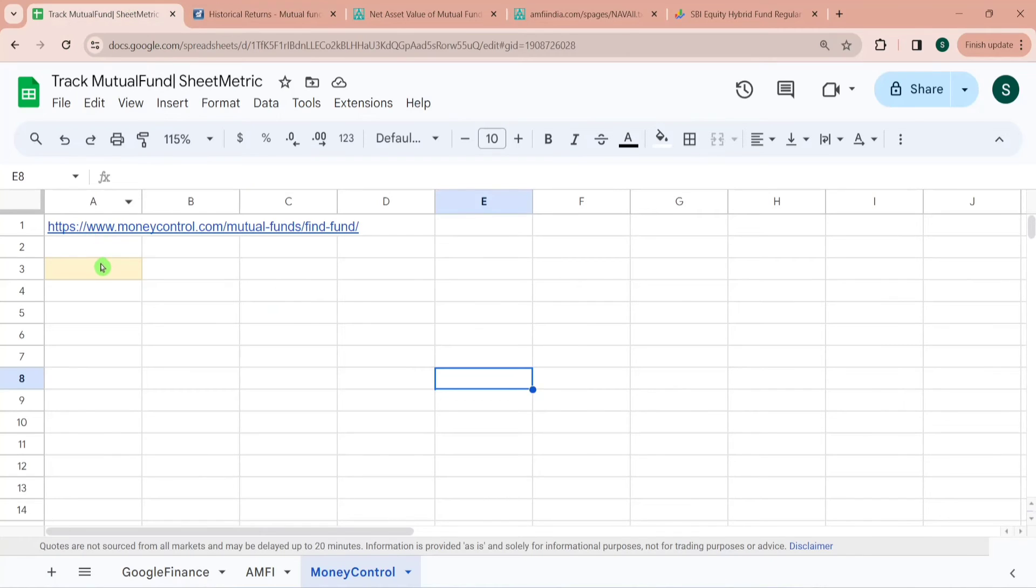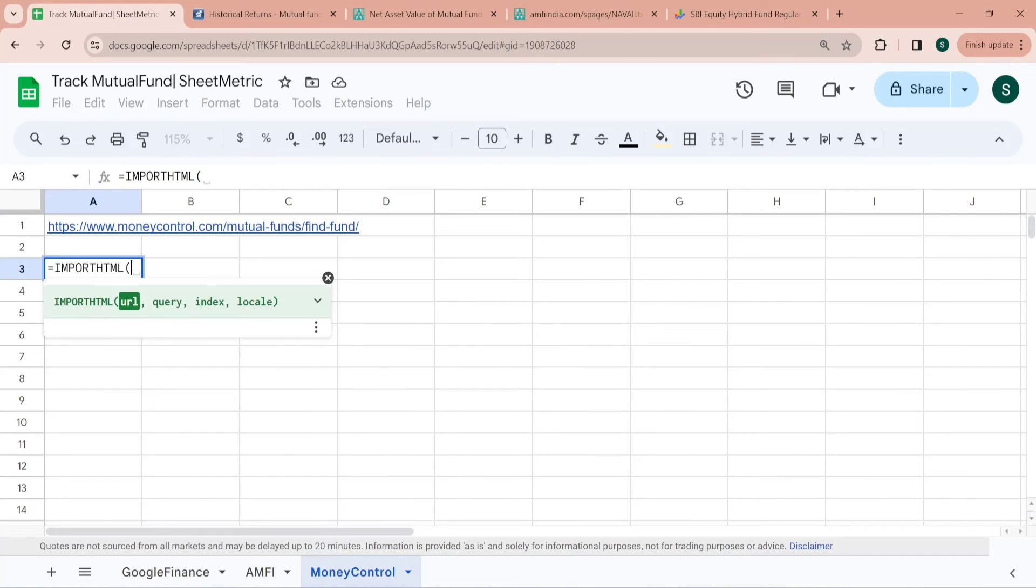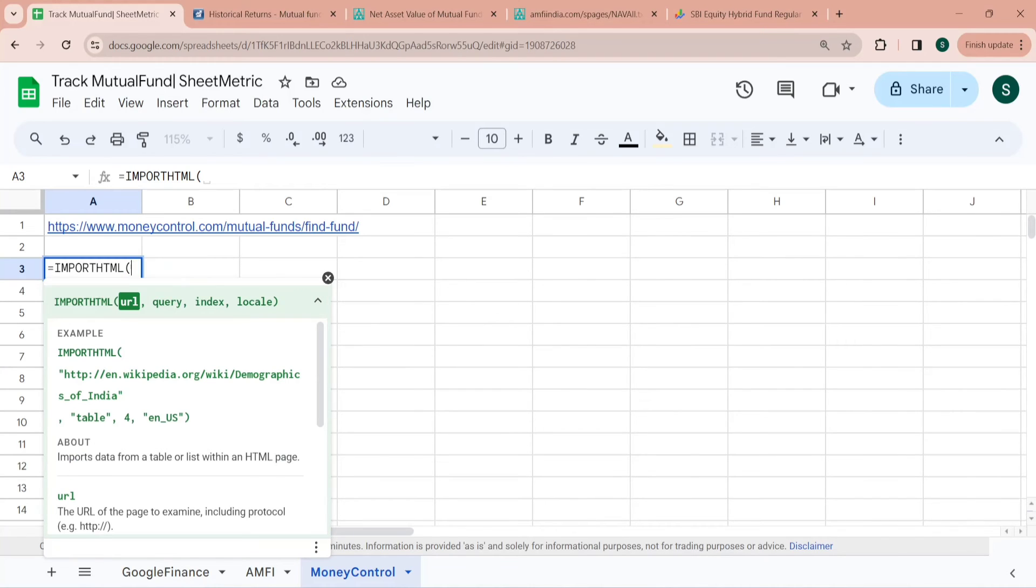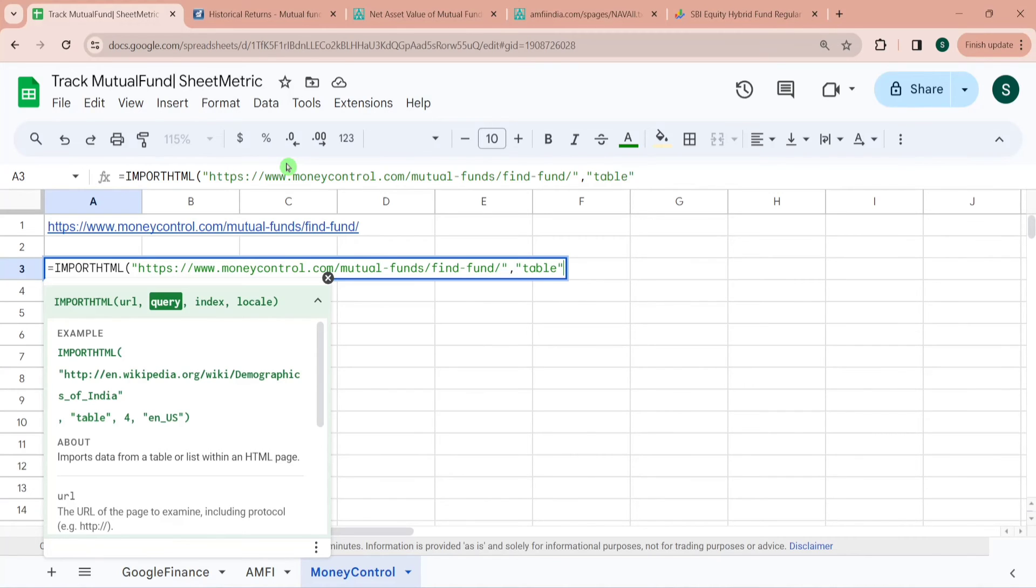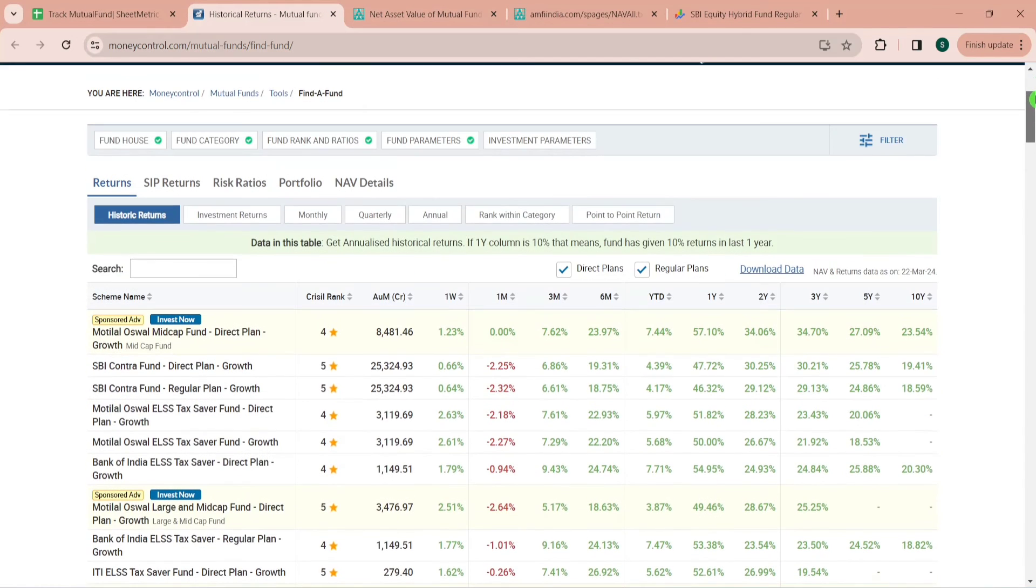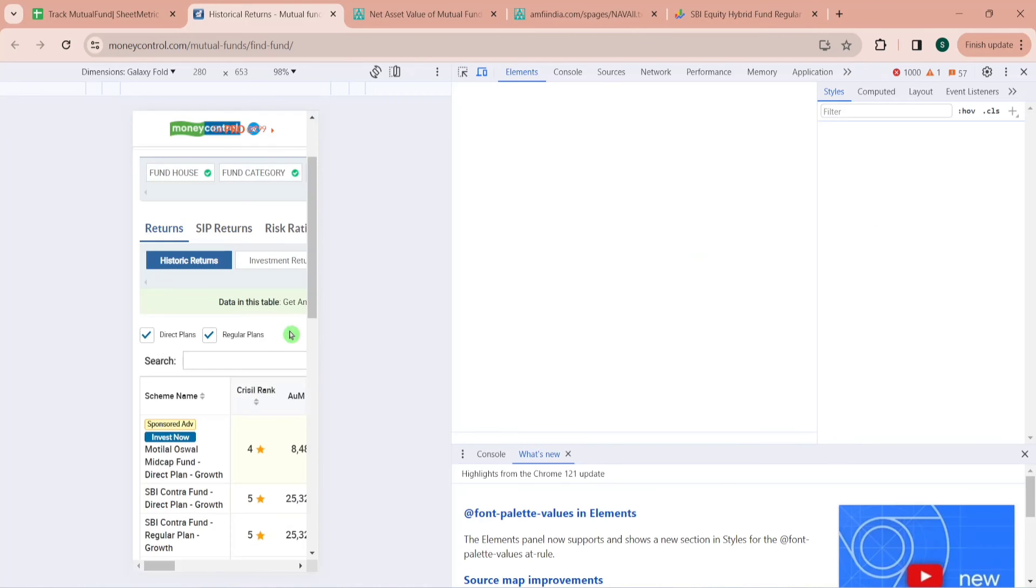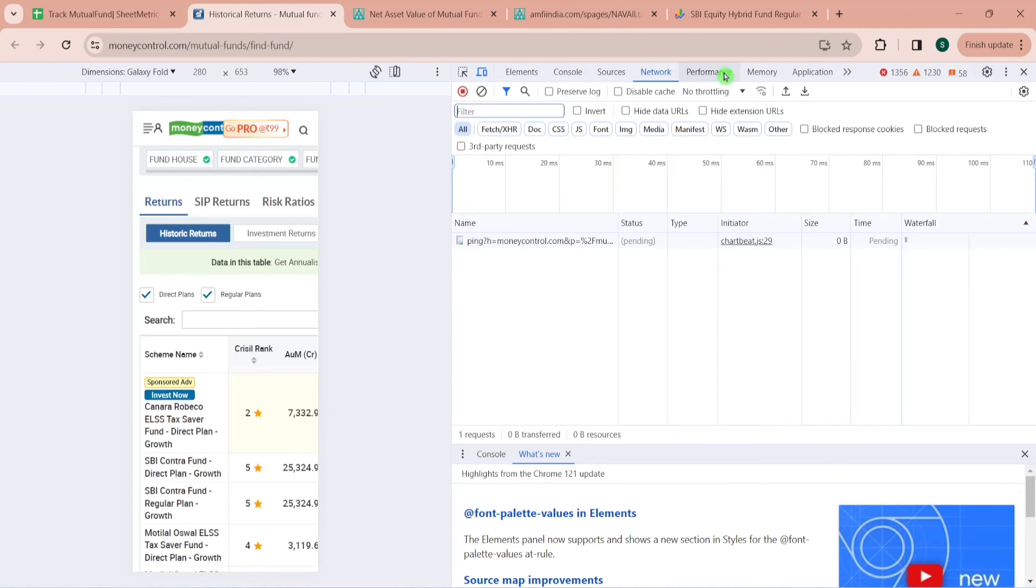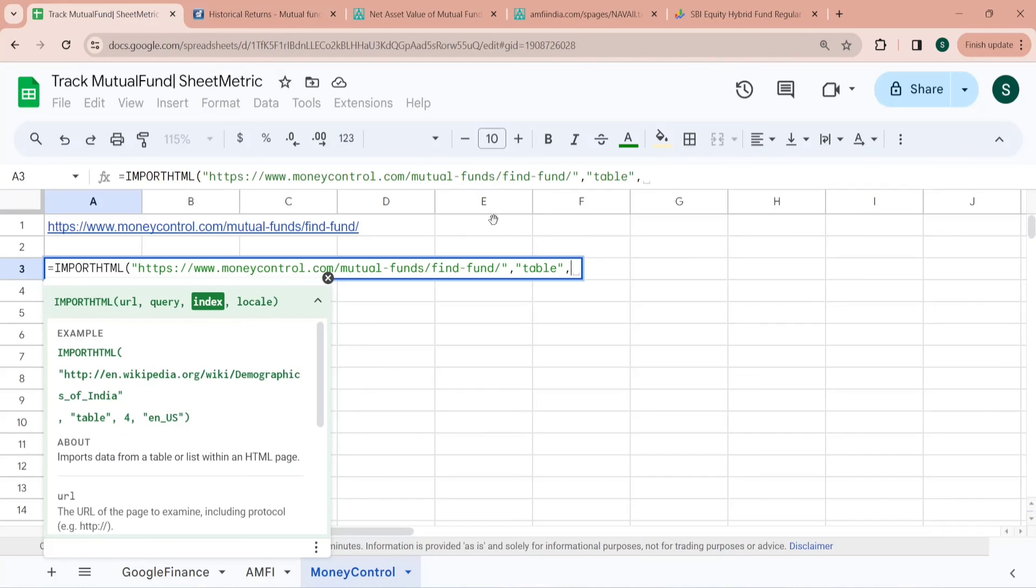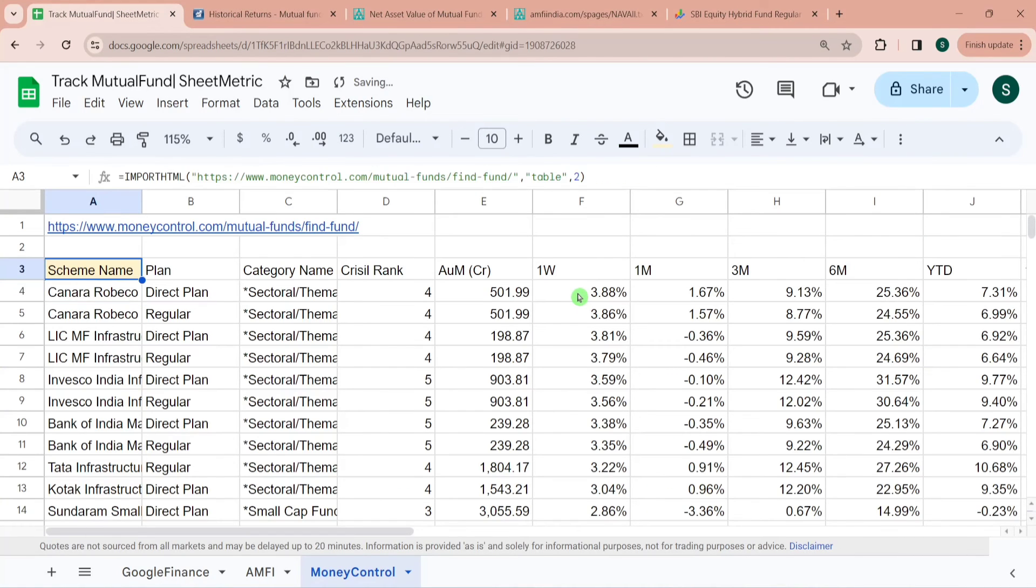I'm copying this URL over here and I would be using IMPORTHTML formula. What it does is it imports data from a table or list within an HTML page. Here the URL is this and query, so I want to query the table from this URL. Then I have to give the index which means table number. Finding index is mostly a trial and error thing, or you can do a right click and then go to inspect and try to gauge in which table your data lies. Here I know this is in table number two, so I'm typing table number two, then I'm closing this.